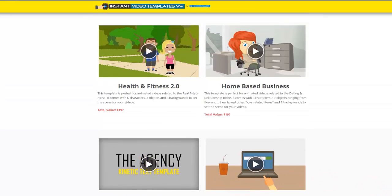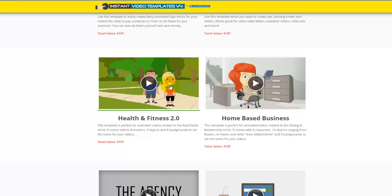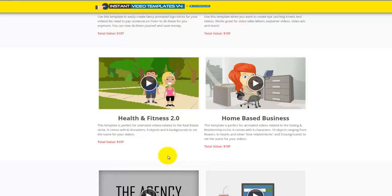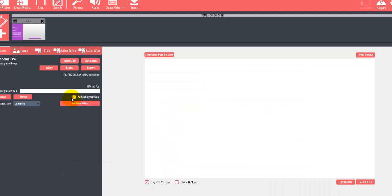The 10 templates that have characters, objects, and backgrounds each come with typically five characters, 10 objects, and three backgrounds. So that's five times 10, that's 50 characters, 10 times 10 objects, that's 100 objects, and three backgrounds times 10 templates is 30 backgrounds. You're getting a huge selection of sketch files that you can use right inside your favorite video maker.